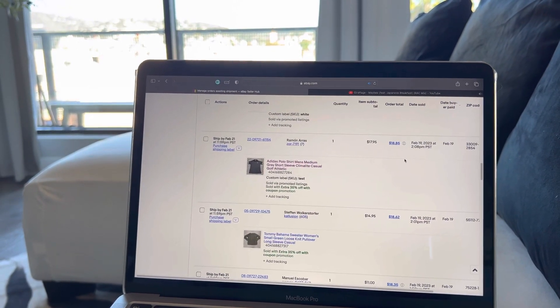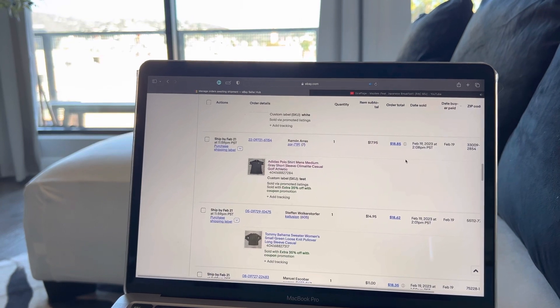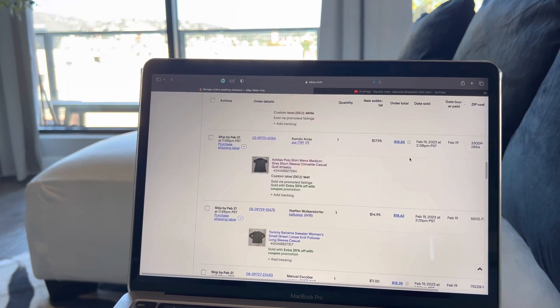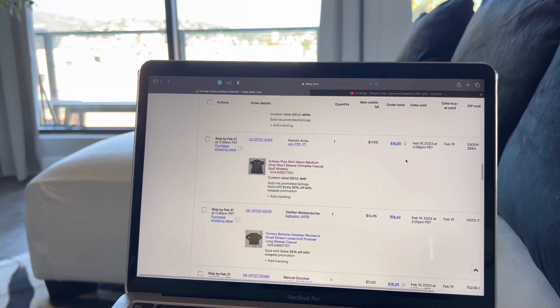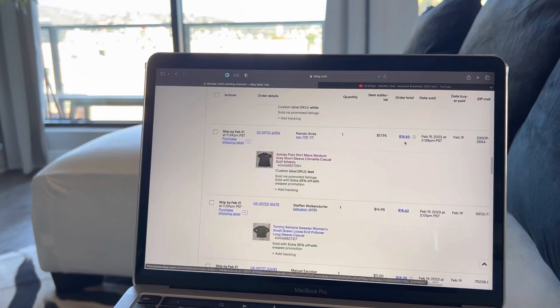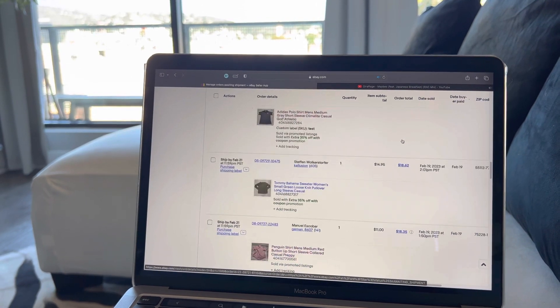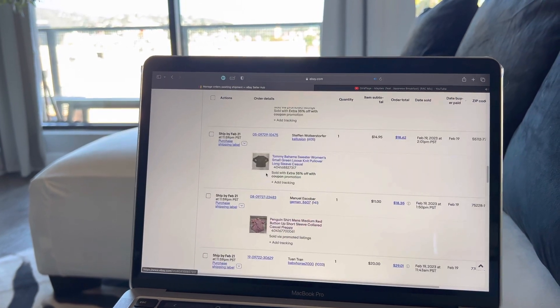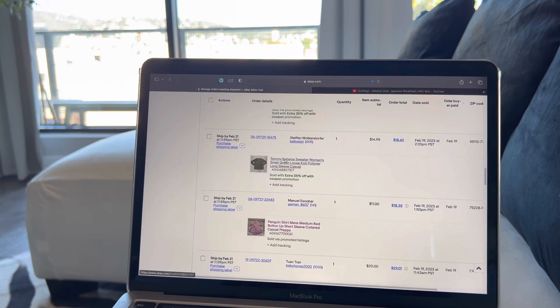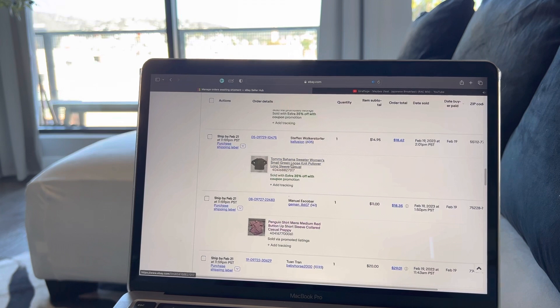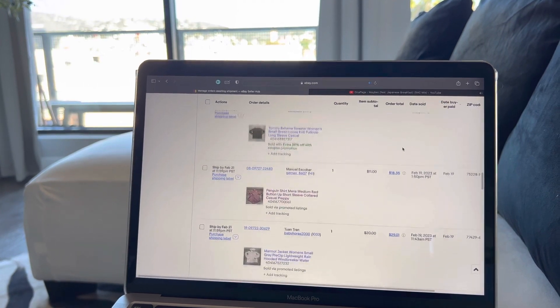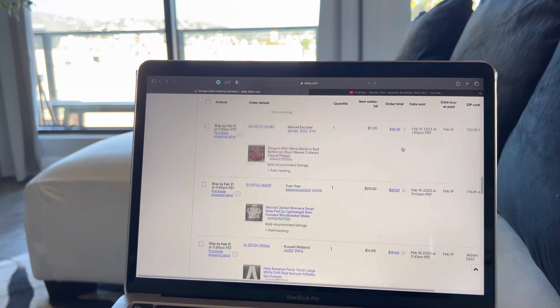O'Neill shirt large pink short sleeve crew neck $17 or $18 total. Gymshark shirt large short sleeve $12 total. Adidas polo shirt medium, it was a gray climb light goth polo, that was around $19 total. Tommy Bahama sweater, which is women's, that was a size small, like $20 total.